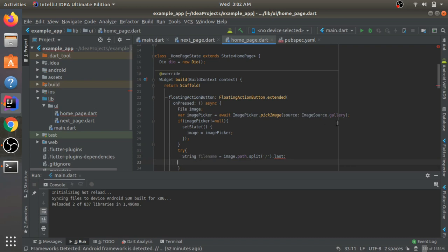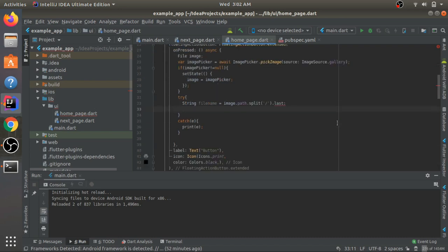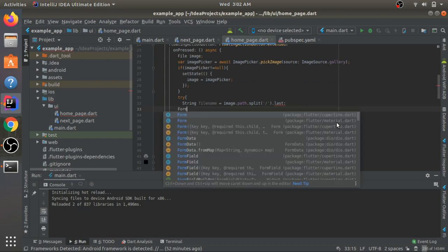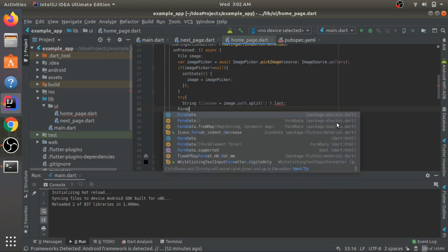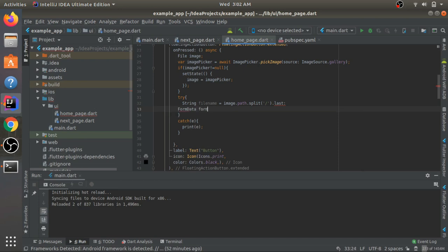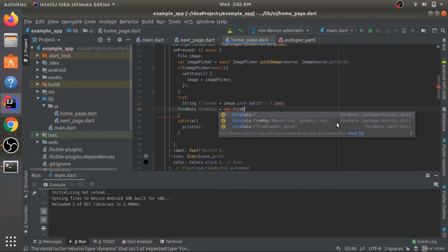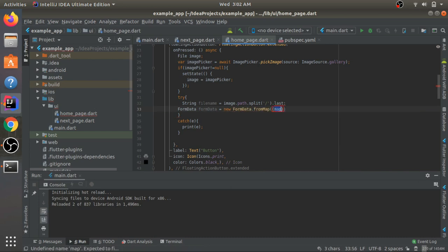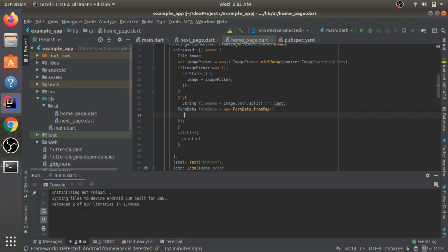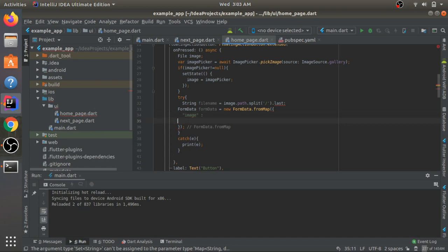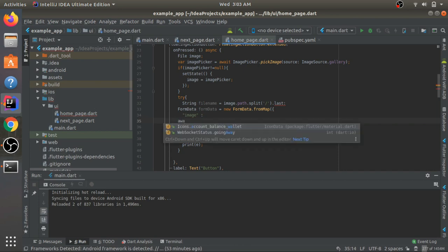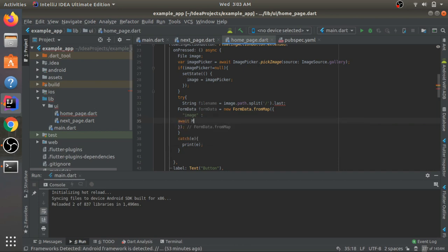After that, when we pass in the image we need to pass it in the form of form data. Dio helps us with this. I'll create FormData, name it formData, and it comes from the same way we pass in JSON as a map - fromMap. Then I'll put in a map and the name of the attribute that your server requires. Sometimes it's image, sometimes it's file - I'll just call this one image. Here comes the part where you need to pass in the image as a multipart file. I'll write MultipartFile - it comes from the Dio package.